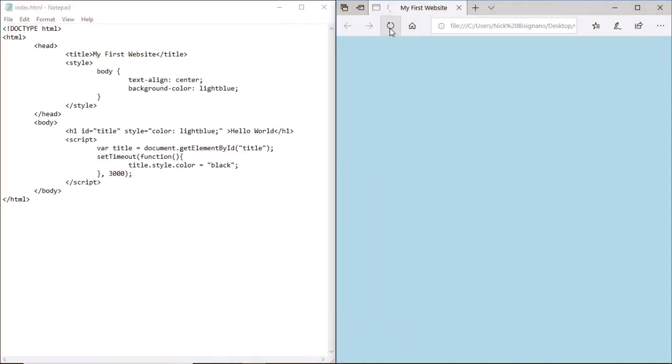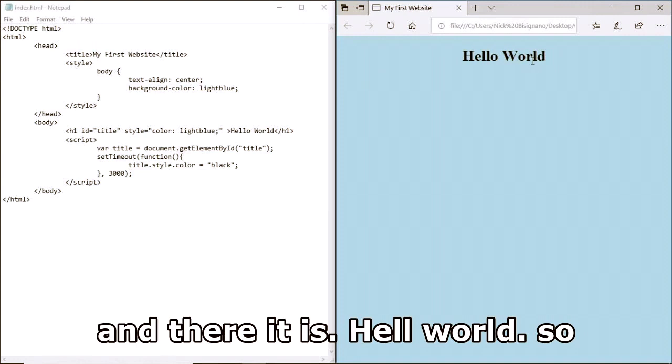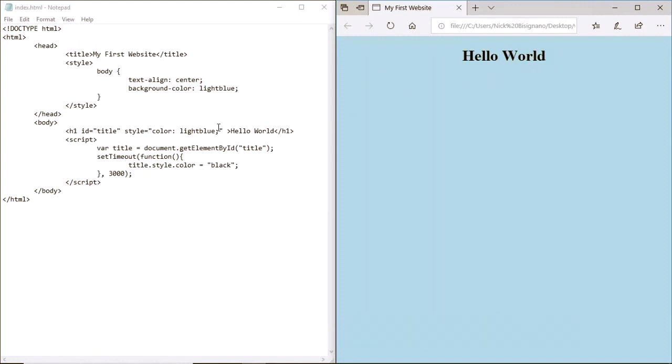Hit Ctrl+S to save, refresh, and after three seconds there it is - 'Hello World' appears.